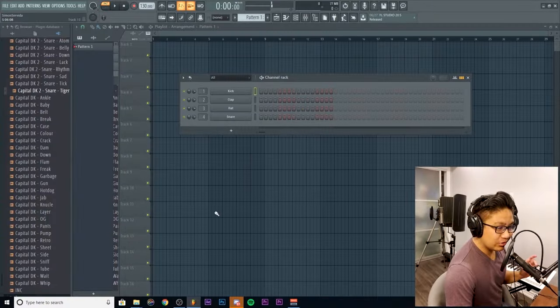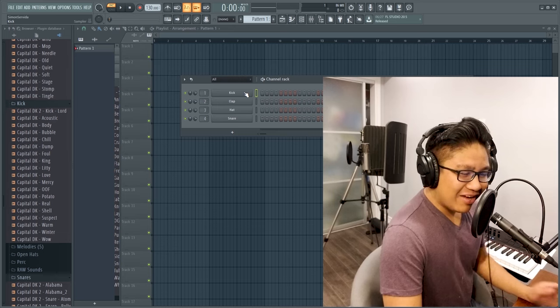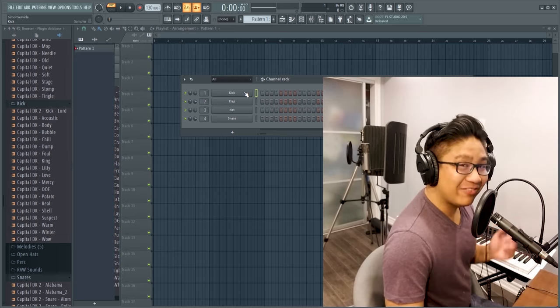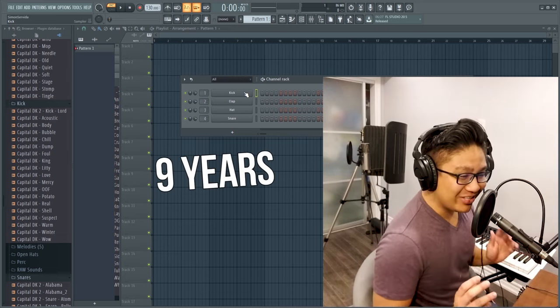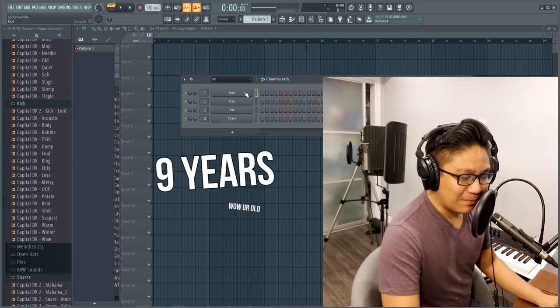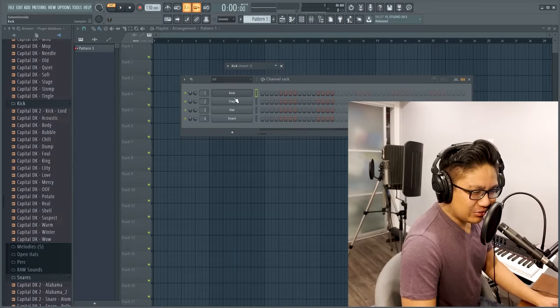So when you open up FL Studio, you will load up these four drums right here. Now, I've been making beats in FL Studio for nine years, and I still haven't used these drums before. So let's try and make a beat with this today.